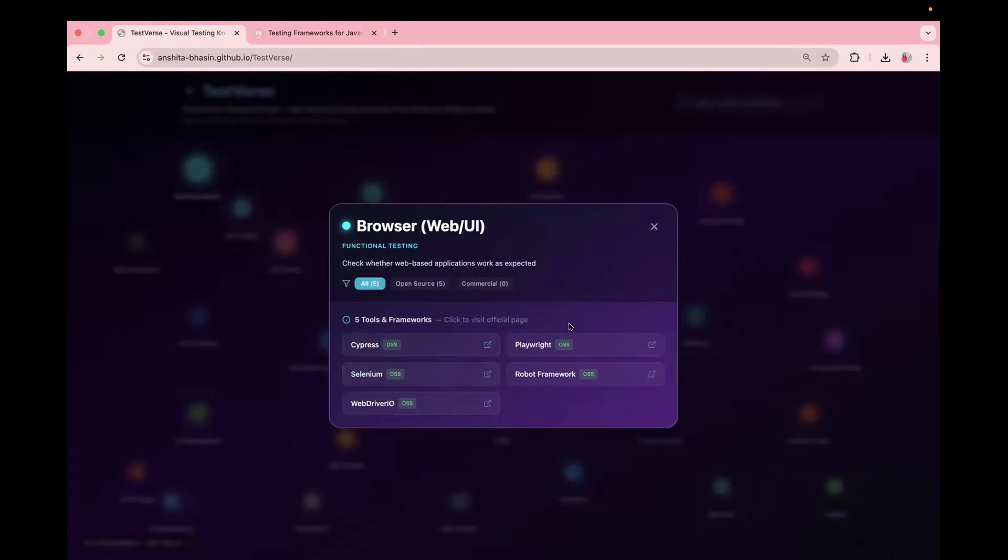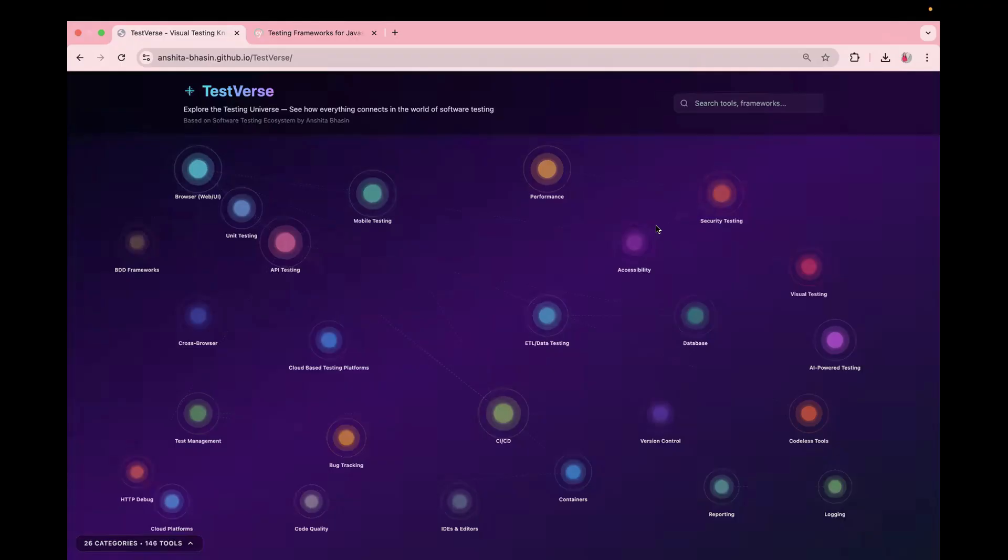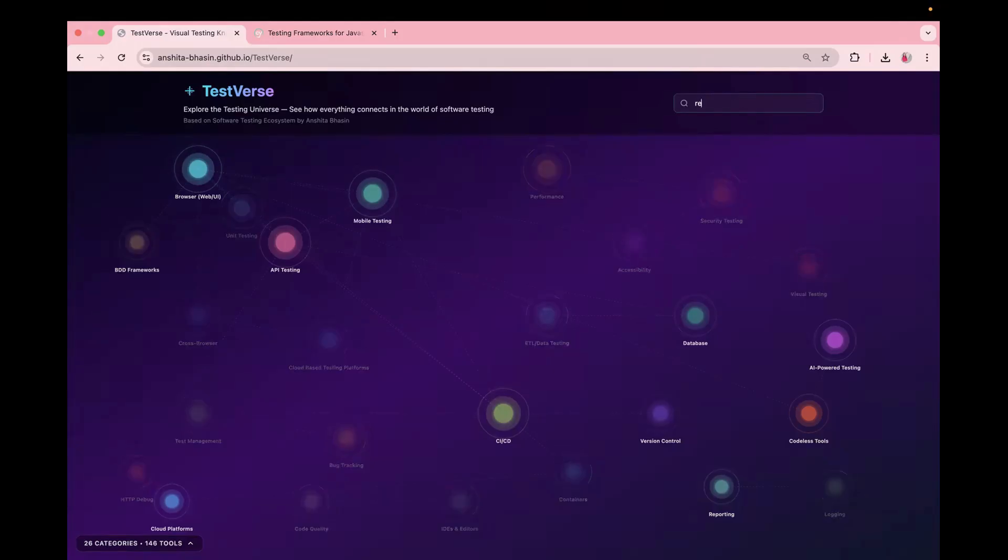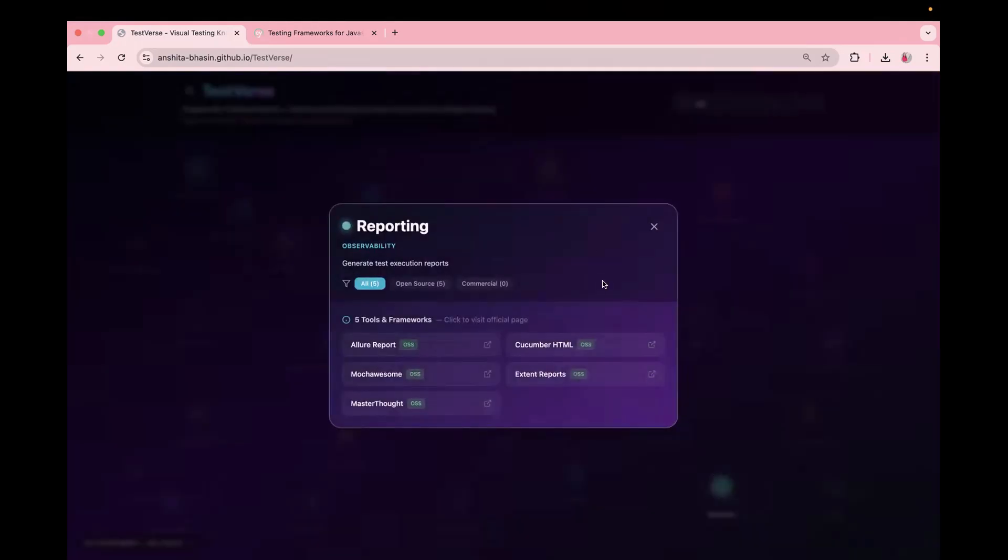So this information will help you in deciding which tool you want to go ahead in your project or in your organization. Similarly, you can also search for any tool or framework from the search bar. For example, if I want to search for reporting, I will just search on report and you see this is getting highlighted. And if I just click on this node, you will see different reports.